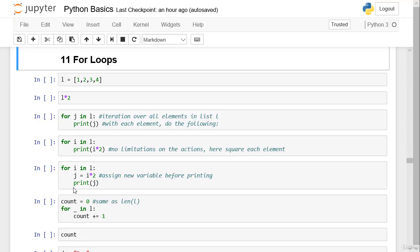Hello and welcome back in this session about for loops. For loops are one of the most important and most heavily used concepts in programming.